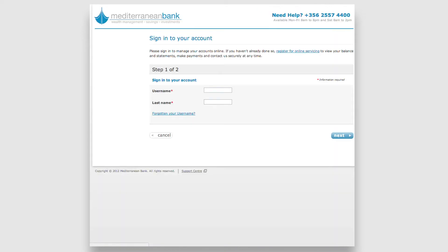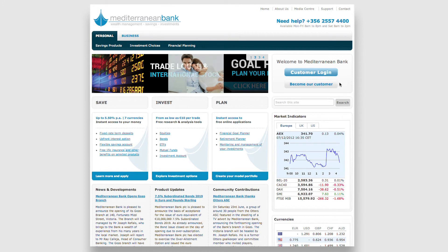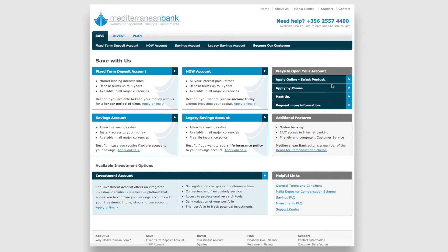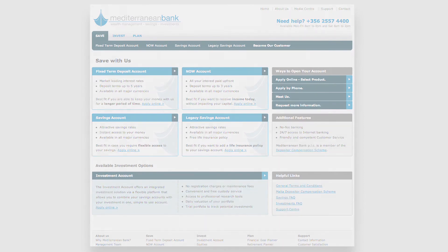If you wish to become a customer, simply browse to the Become Our Customer page, which will present you with various ways to open an investment account at Mediterranean Bank.